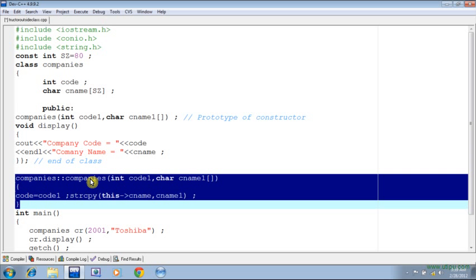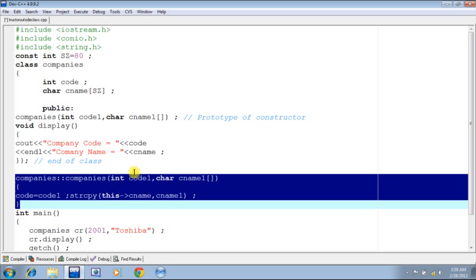These are the formal parameters. Subsequently, as happens in any constructor, we are going to initialize the values of the instance variables with the formal parameters.